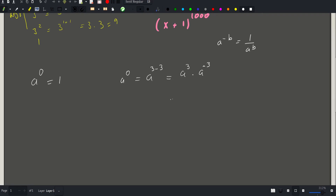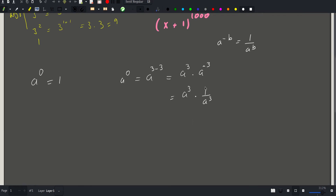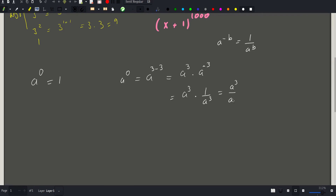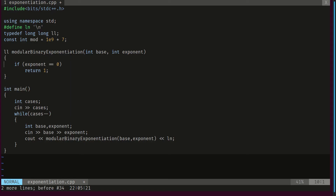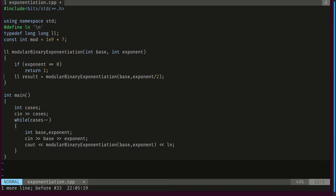Since a^(−b) = 1 / a^b, this becomes a^3 × (1/a^3) = a^3 / a^3 = 1. So that justifies our base case. Then we compute the recursive result.